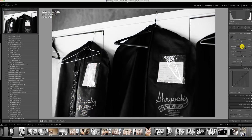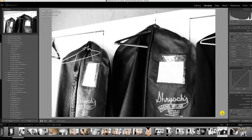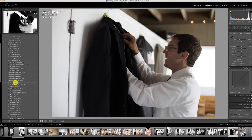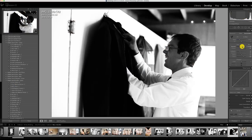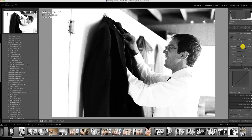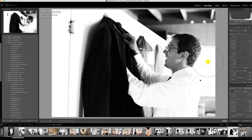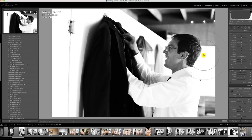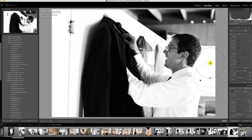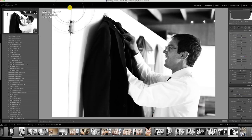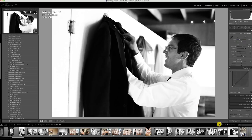You shouldn't spend more than five or six seconds on any image once you get the workflow down. A lot of images can be adjusted in like three seconds — just apply the preset, increase the exposure, and maybe a little white balance change. Images that I spend more time on are ones where I've got to do extra work, like burning some of the bright spots down or correcting perspective to make things look straight.